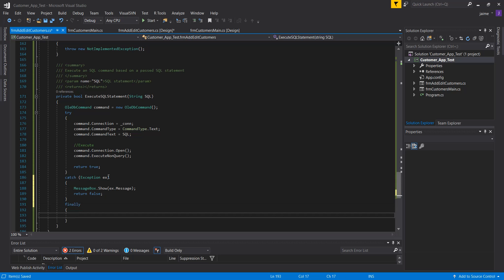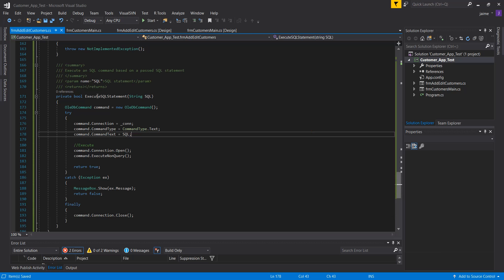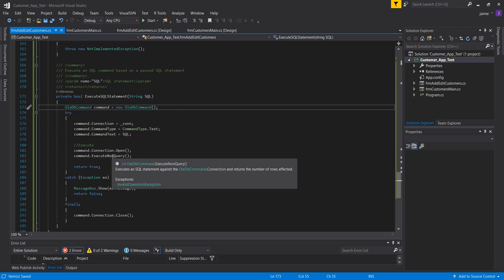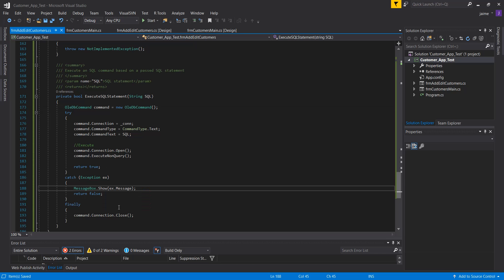In the catch, I'll catch the actual exception, show the user what that error was, and return false. In the finally, I close the connection. So to summarize: the SQL statement gets passed in, a command is created, the connection and type are set, the SQL is assigned, the connection is opened, and ExecuteNonQuery runs. If successful, return true; if error, show it and return false; always close the connection.